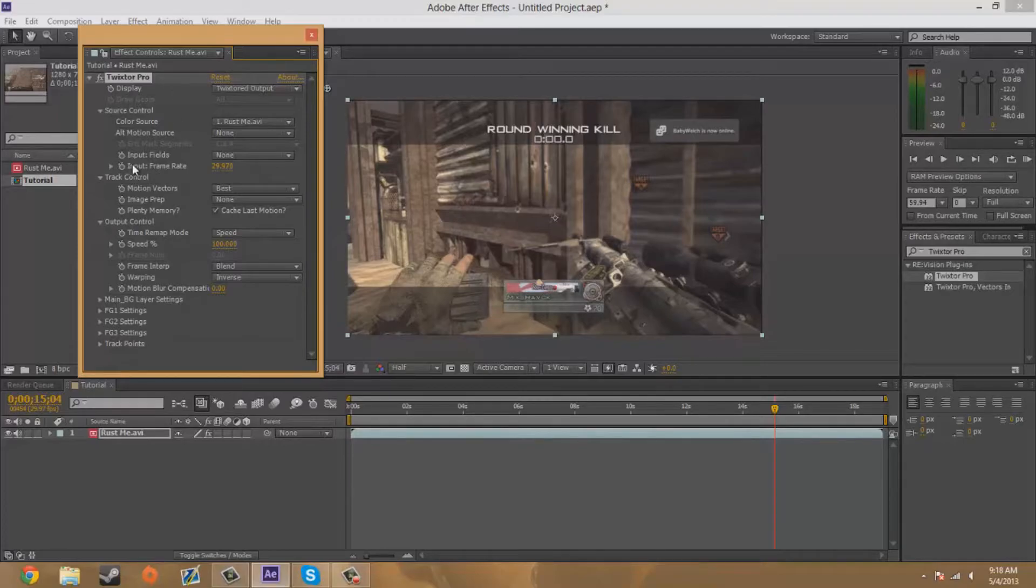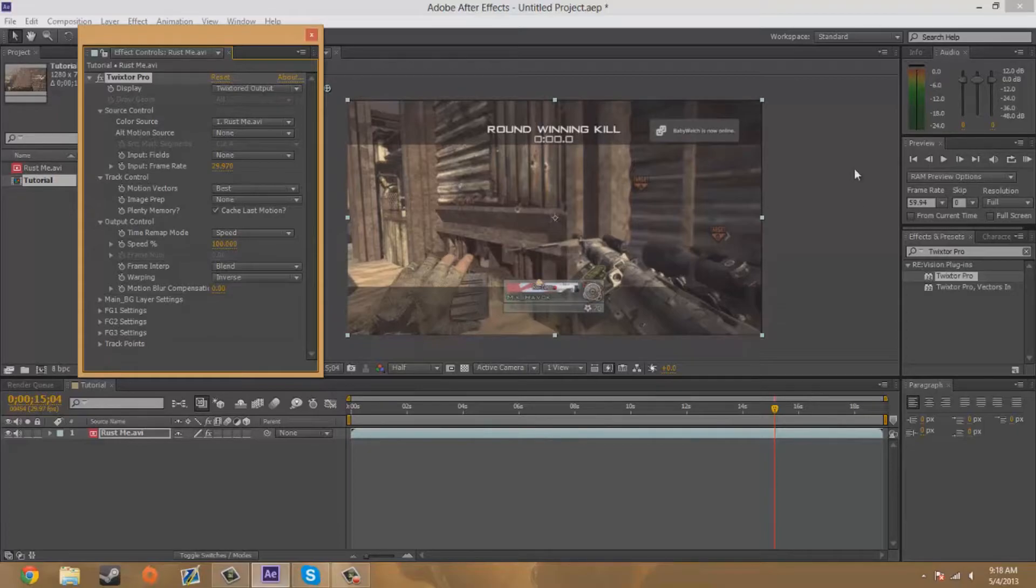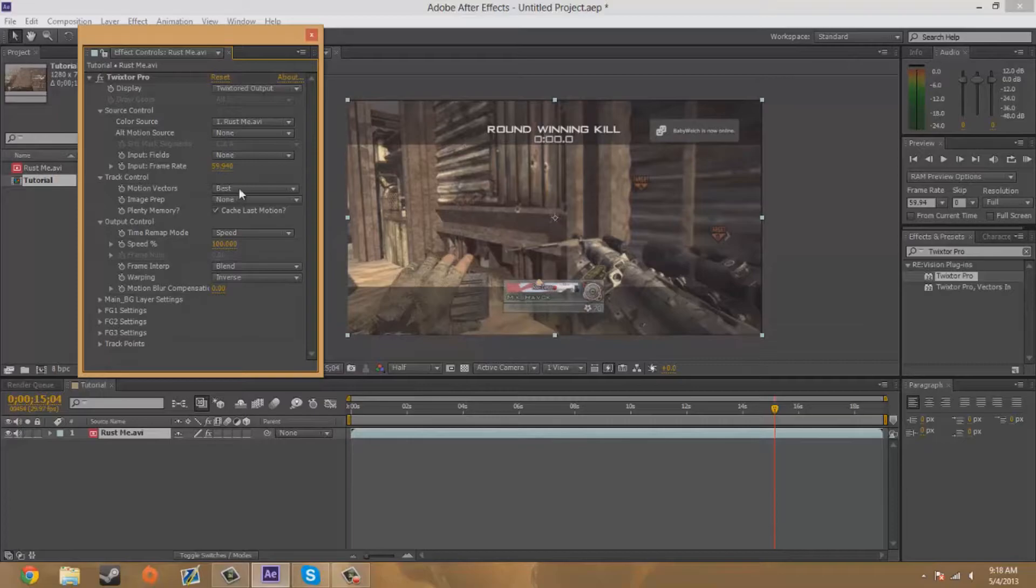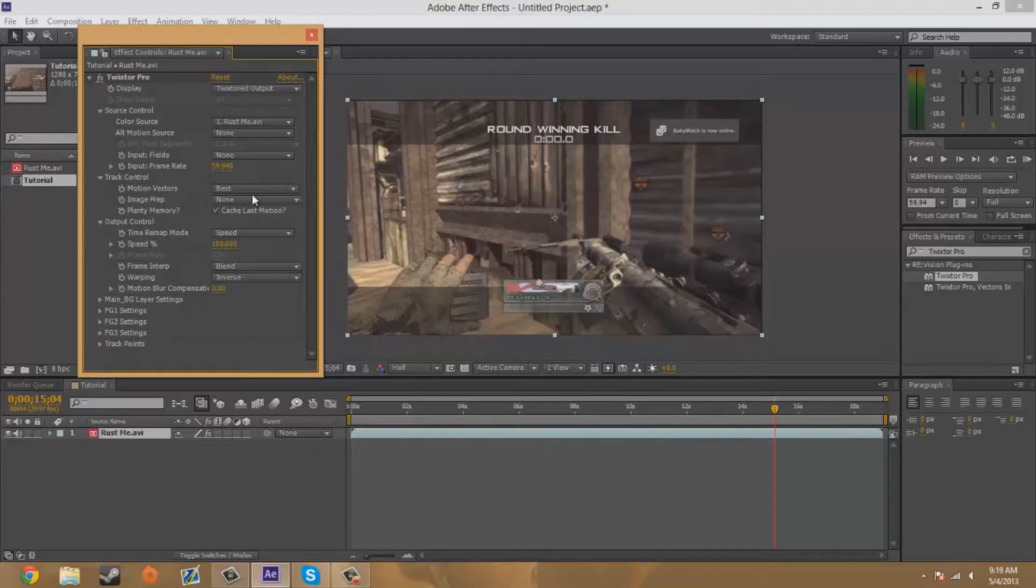Now what you're going to do for the first thing is make sure input frame rate is the same as the frame rate over here. So this clip is 59.94 frames per second, so I'm going to have to type in 59.94.